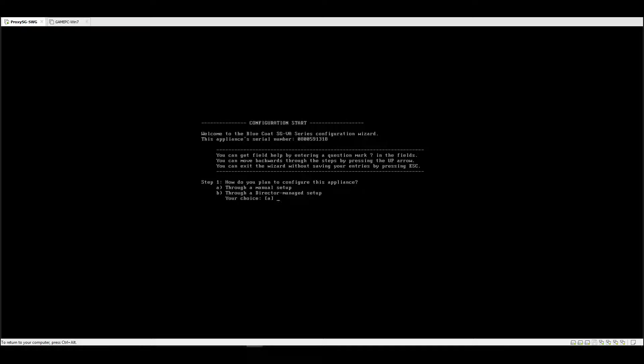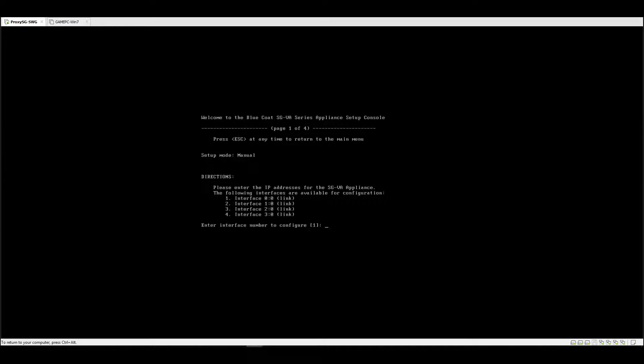It's the old appliance that was replaced by management center. So for this setup, we're going to choose letter A, manual setup, since we don't have the Semantic Management Center.